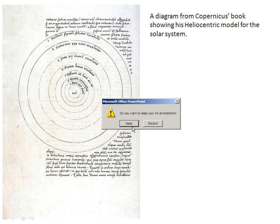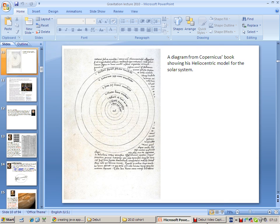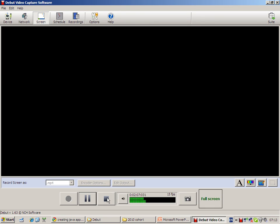Once I'm happy with the lecture, I can stop the recording. Once I finish the lecture, you can stop the recording by pressing this button again.